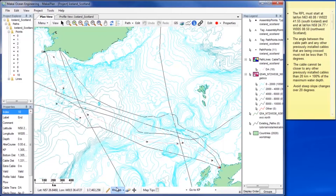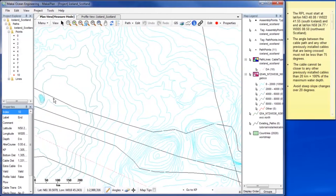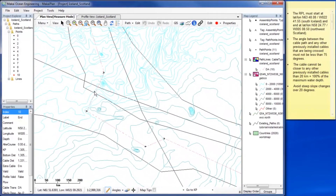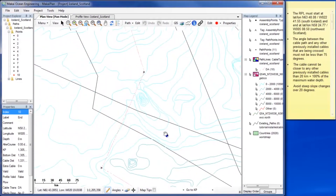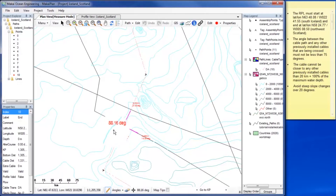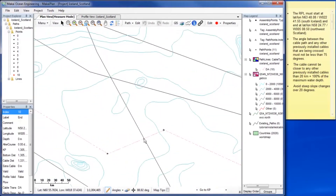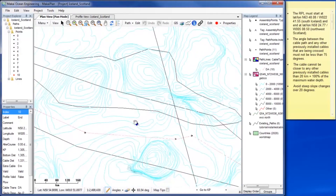Now we will check that the angle at which our cable path and existing cables cross is no less than 75 degrees using the measuring tool. To use the tool, click the point at which they cross and extend the legs in the direction of each cable. The value of the angle will display next to the vertex. Crossing angle may also be calculated using the Path Crossings tool, which we will use later in this video.